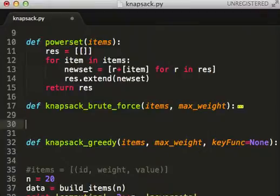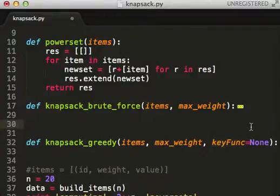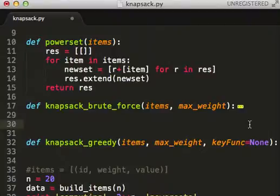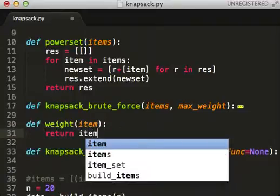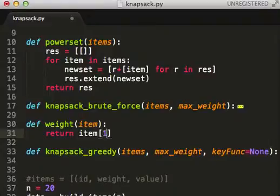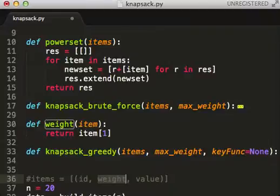We need some key functions. Key functions are just ways of telling a sorting function what element to sort on. For example, if we wanted to sort on weight, we'll do that since weight is at index one.